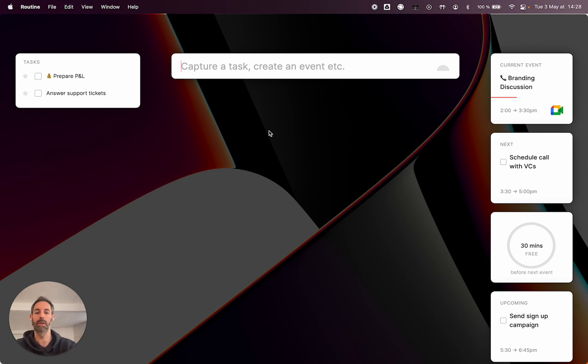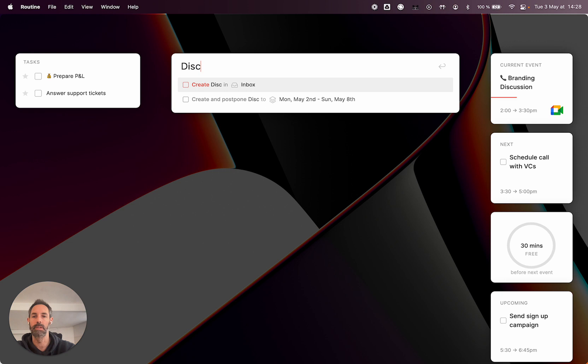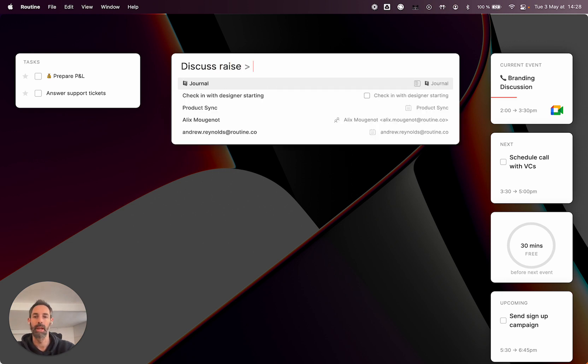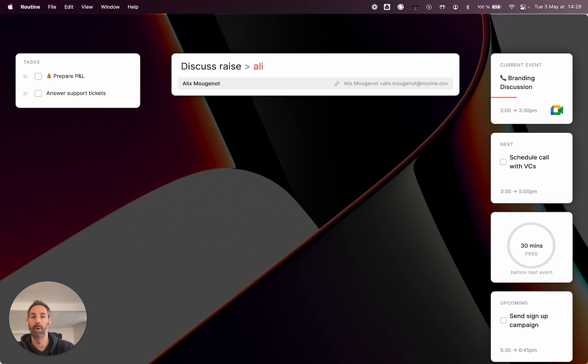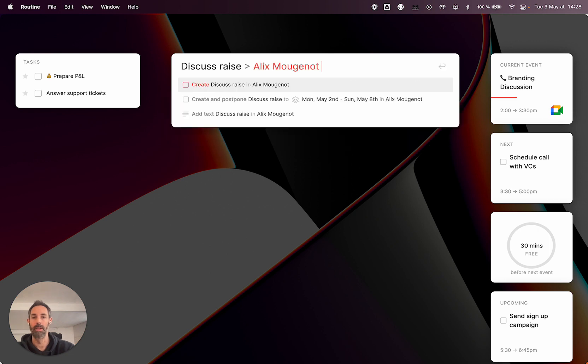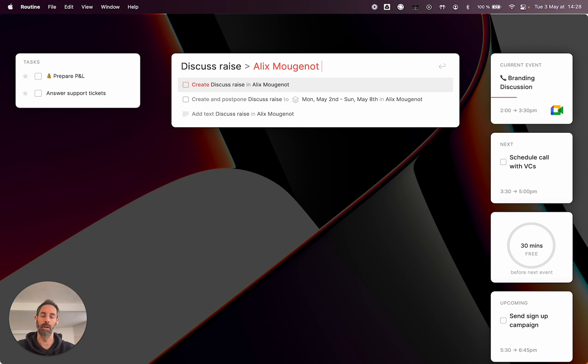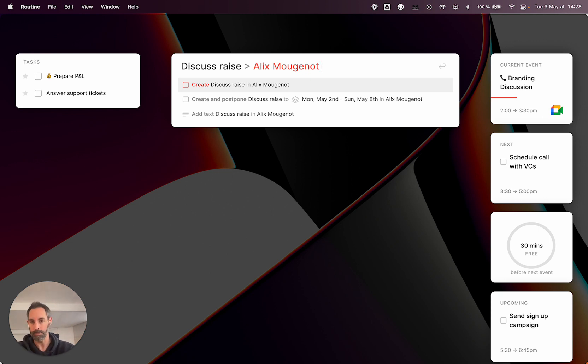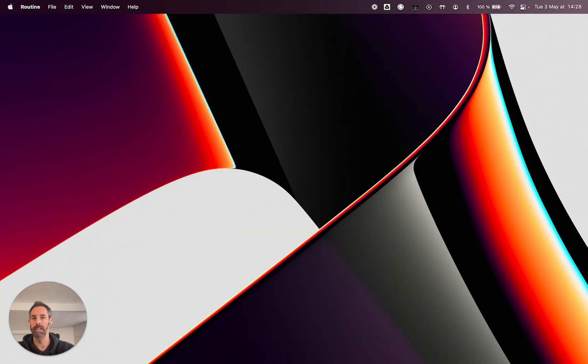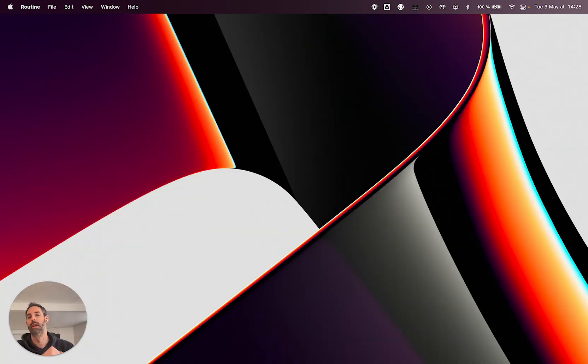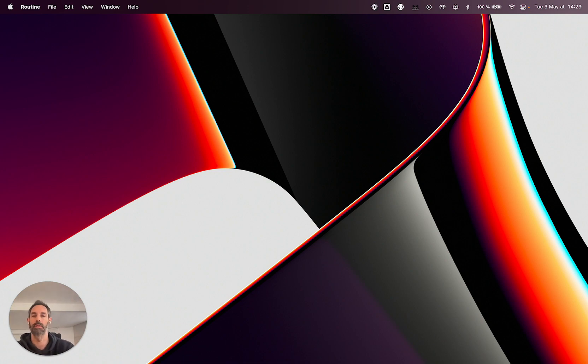So sometimes you'll have something like discuss raise, and you want to put that in a person. And that means that this information, which could be a task or a note, some text, is going to be stored in the notes of that specific profile person. So you just do that and it will go in the notes specifically attached to that person. That's a way to contextualize information.